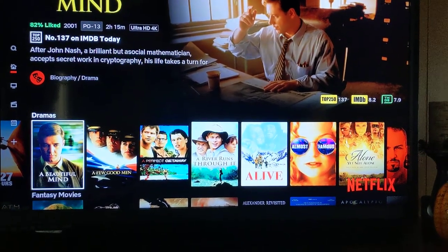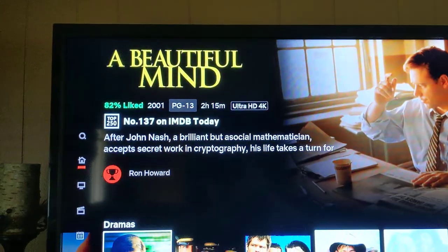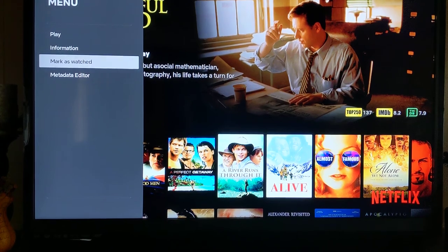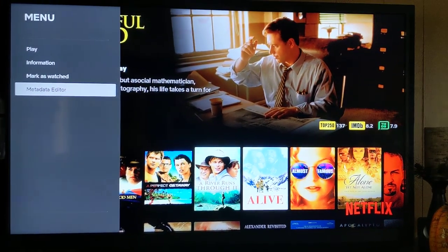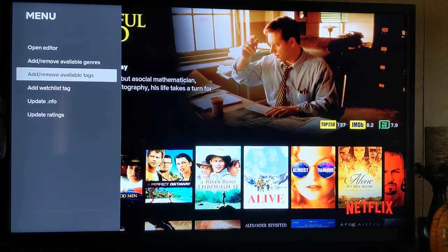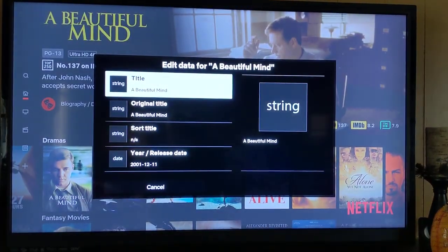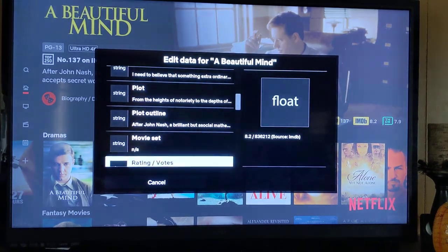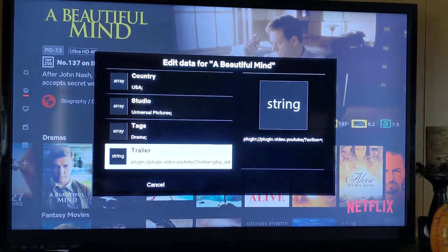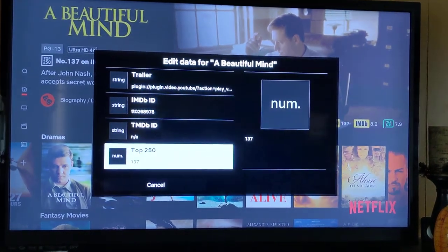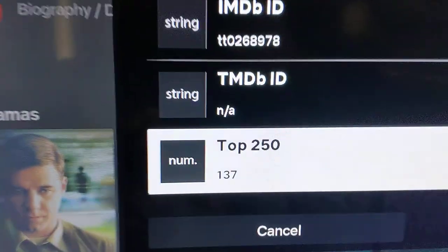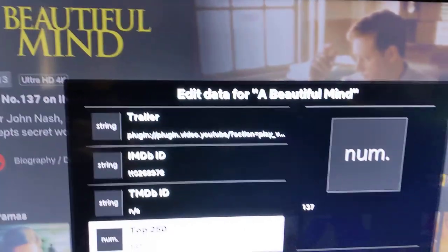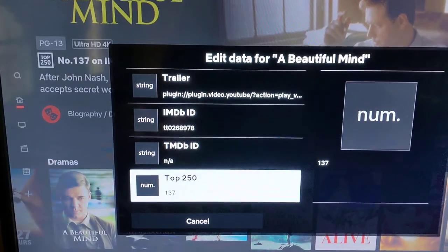If you go into one of the Top 250 movies and long press on it, you can go into the Metadata Editor, if you have that add-on. When you open the Editor, you can go down through these different categories, and come down near the bottom to the IMDb section — there's the Top 250. As you can see, it's number 137 on the Top 250 with the movies.